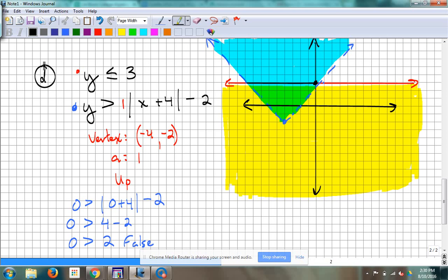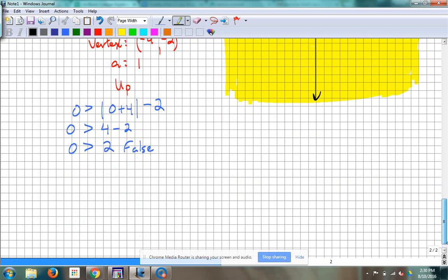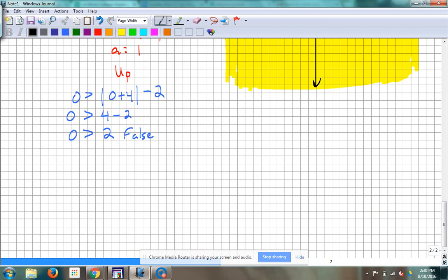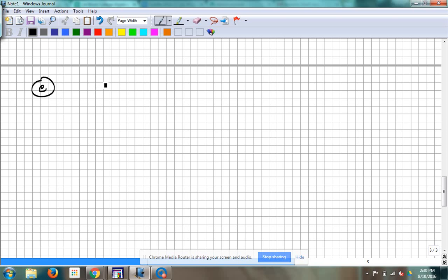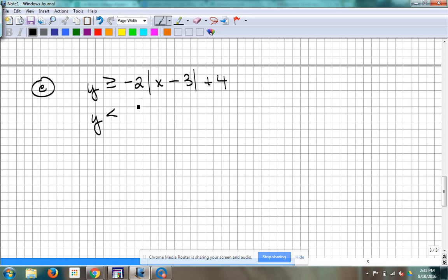We're building up a skill set — things we know how to do already — and then putting something else in place of it. Let's look at another one that involves absolute value. Example E: y is greater than or equal to negative 2 absolute value of x minus 3, plus 4. And then y is less than negative 1/4 x — that's all. That's the system.